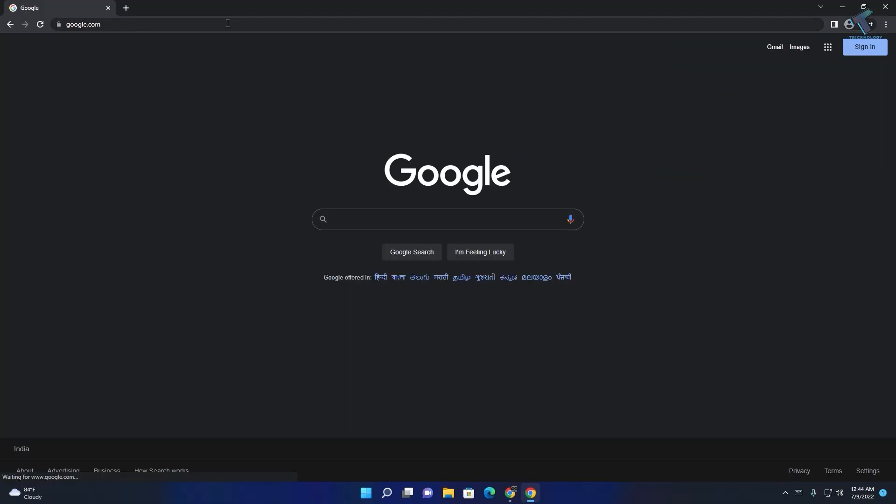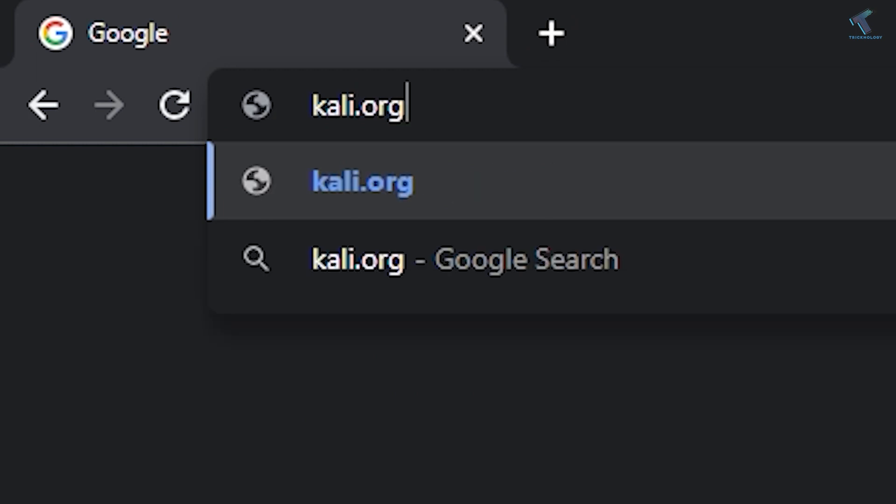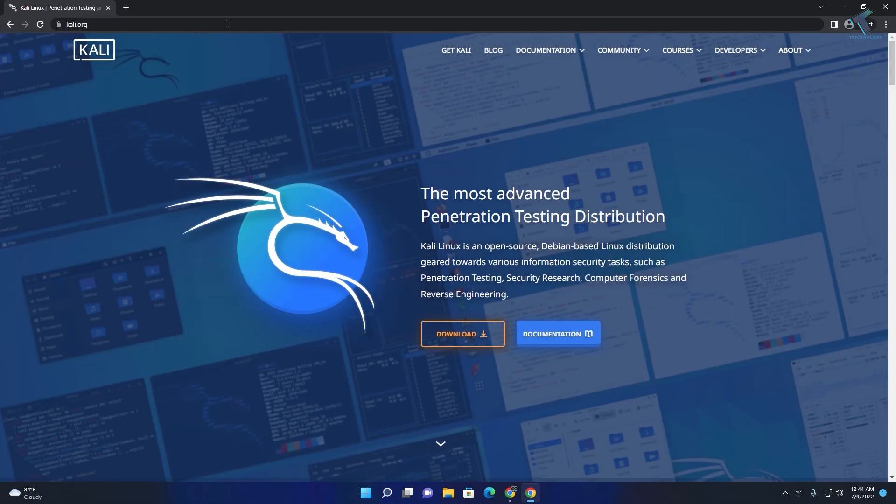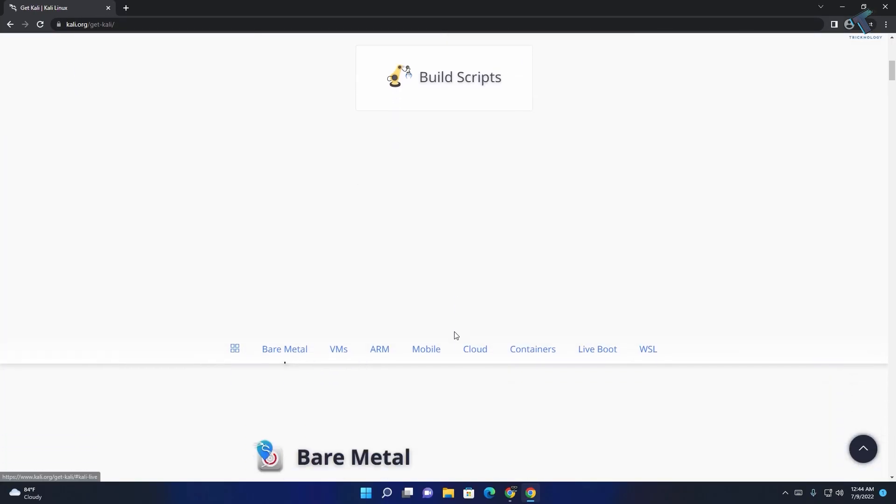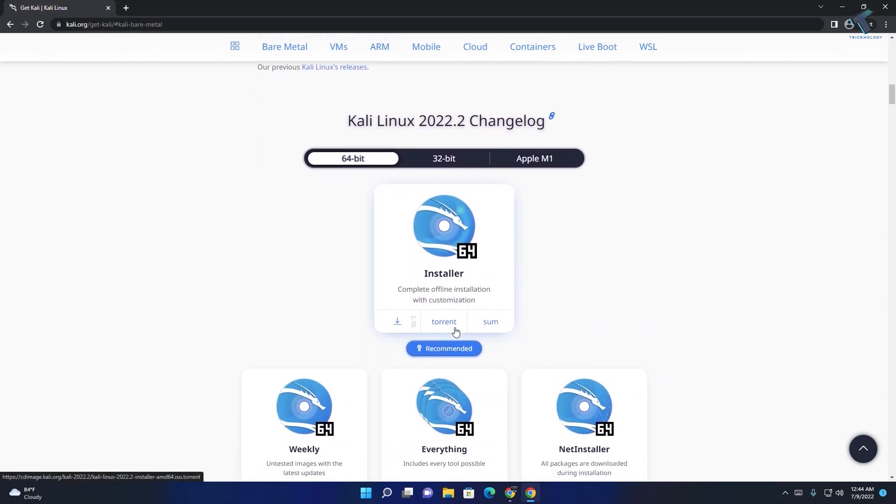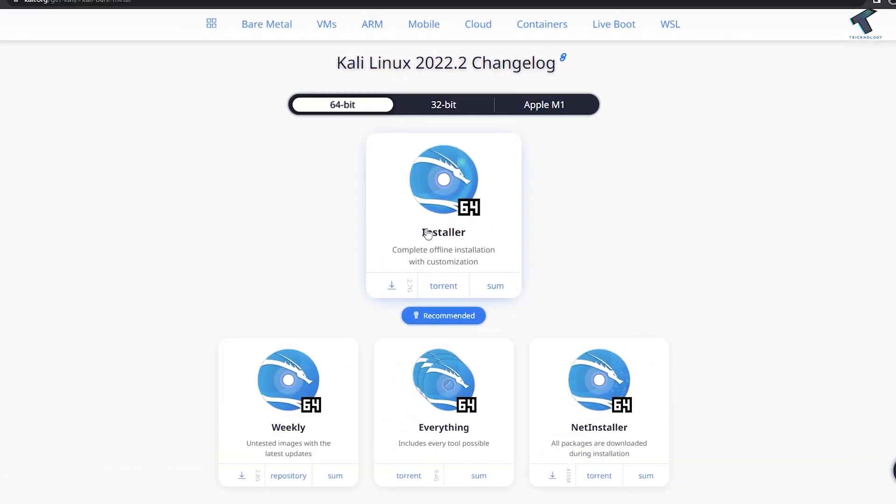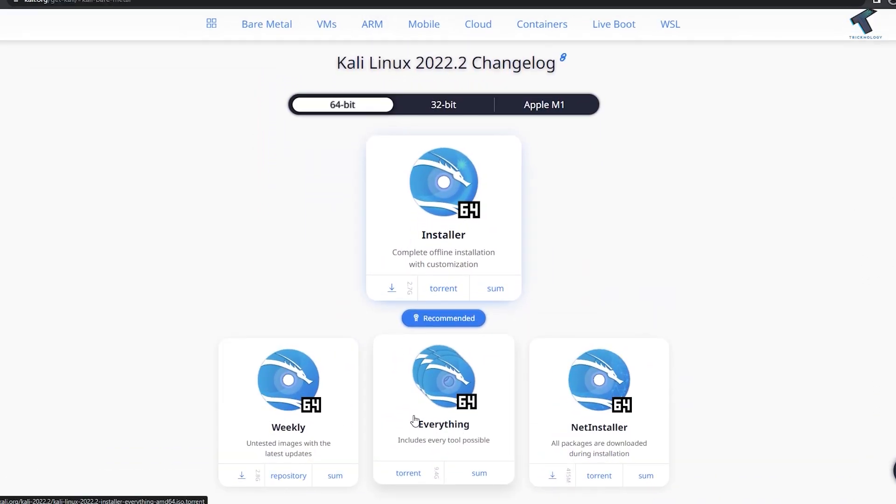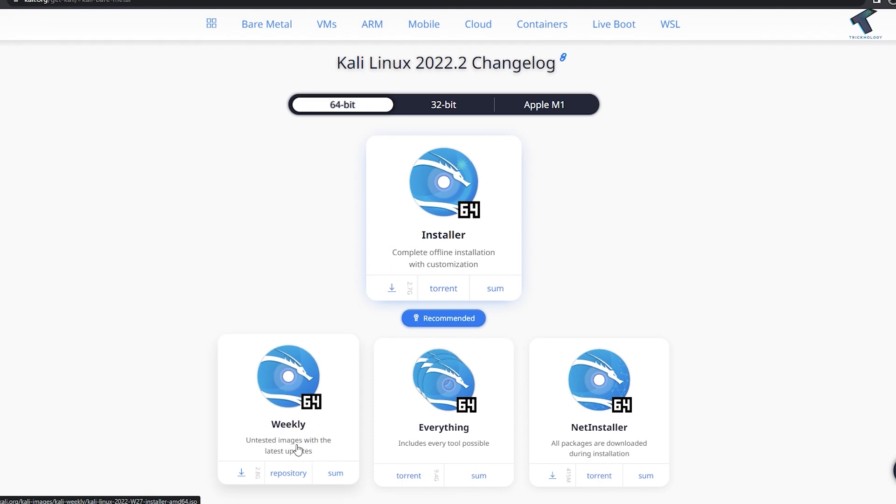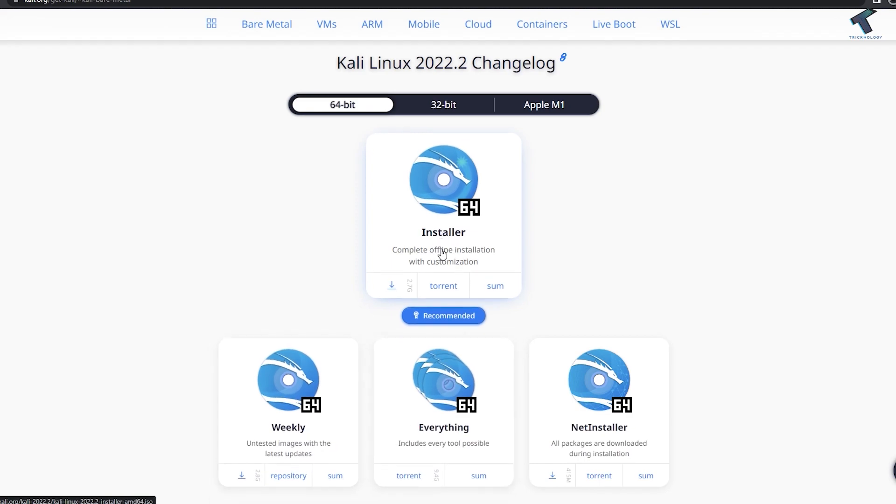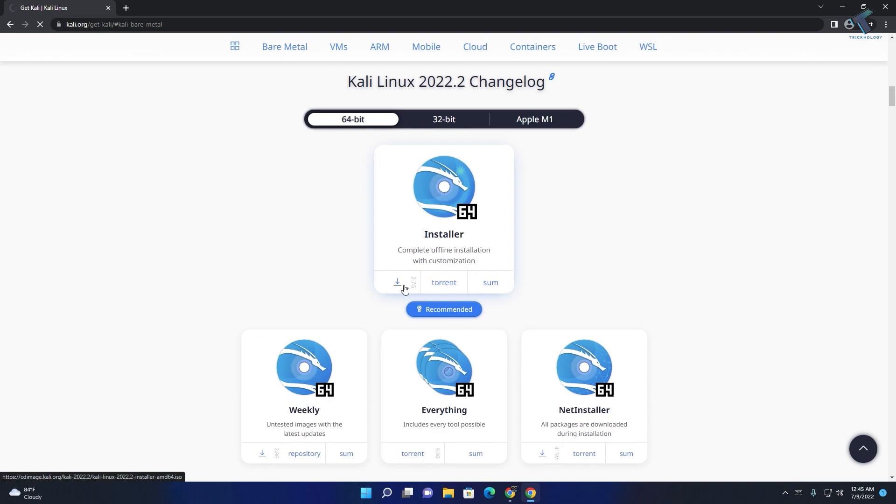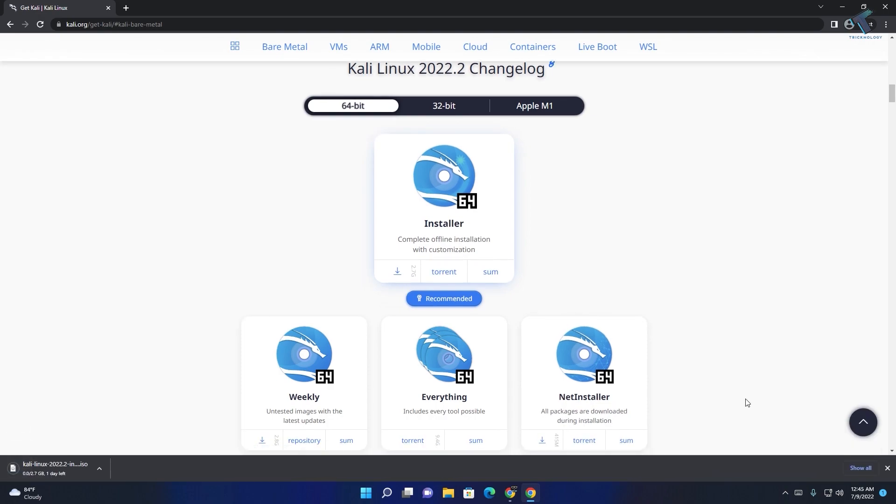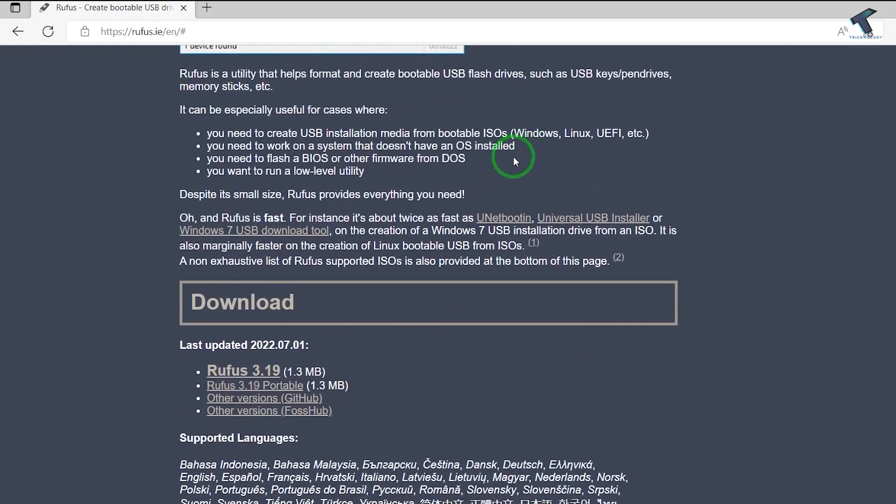First, go to your browser and type kali.org. On this website, click on Download. Scroll down and you will get installer, everything, and weekly versions. Under installer, you will get a normal download and torrent download button. I will use the normal download option. As you can see, it's downloading.